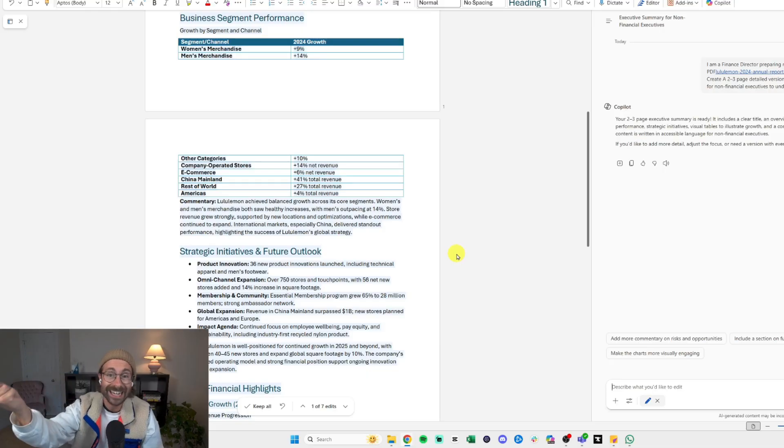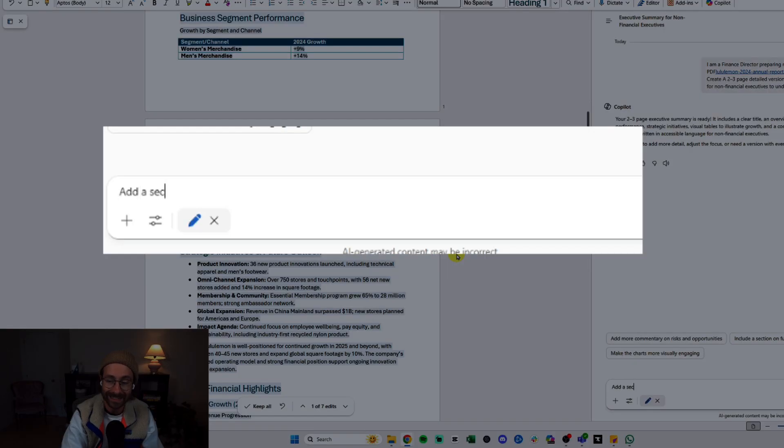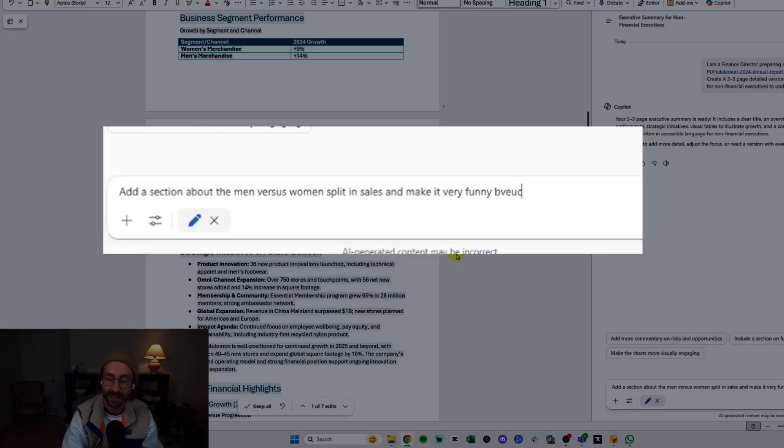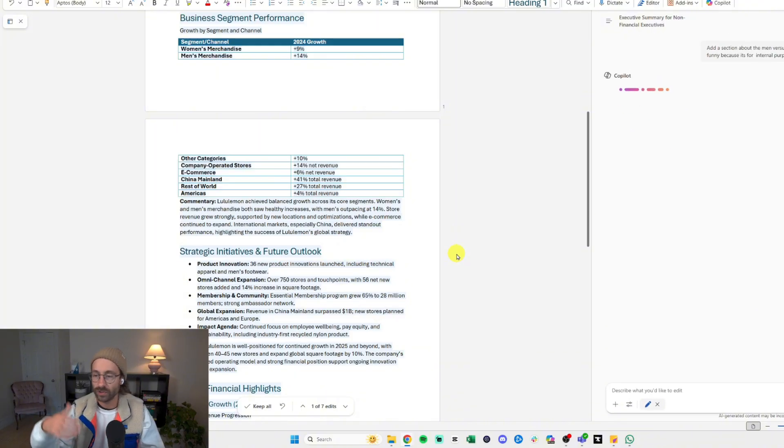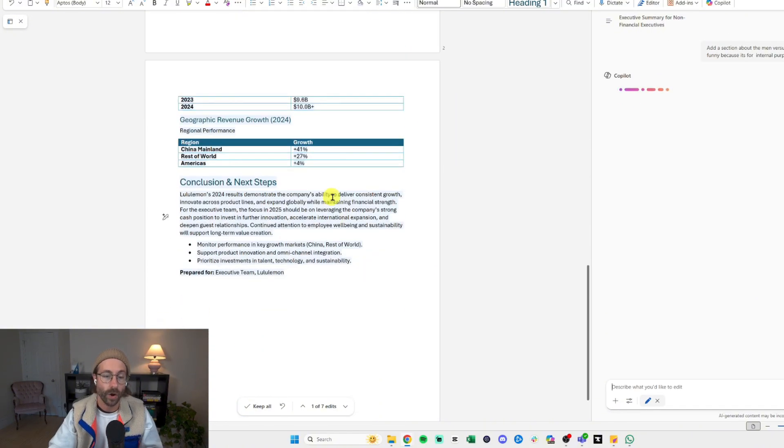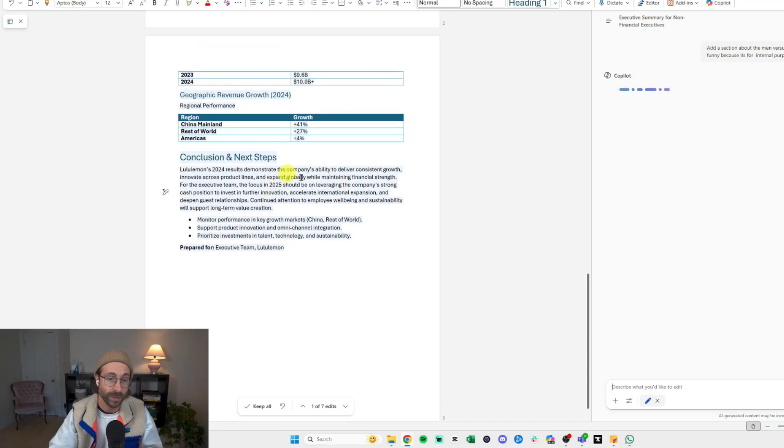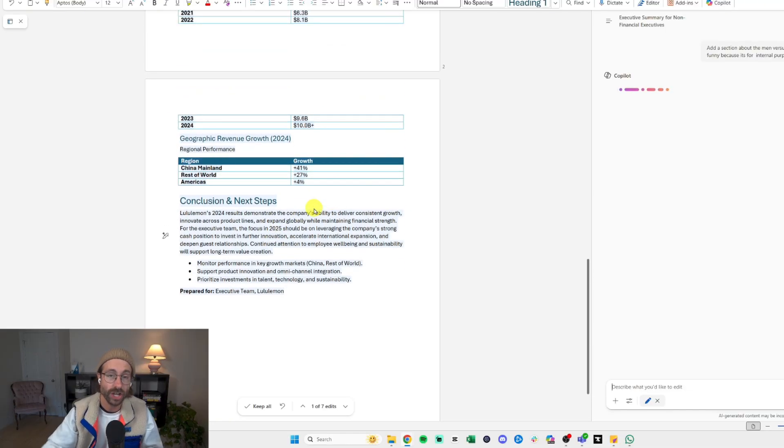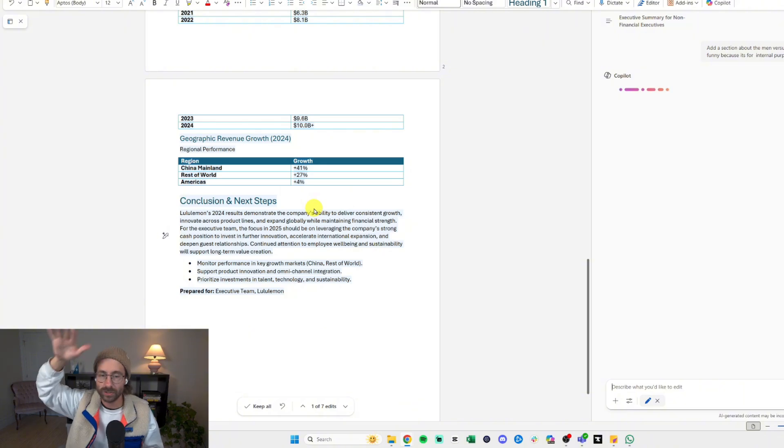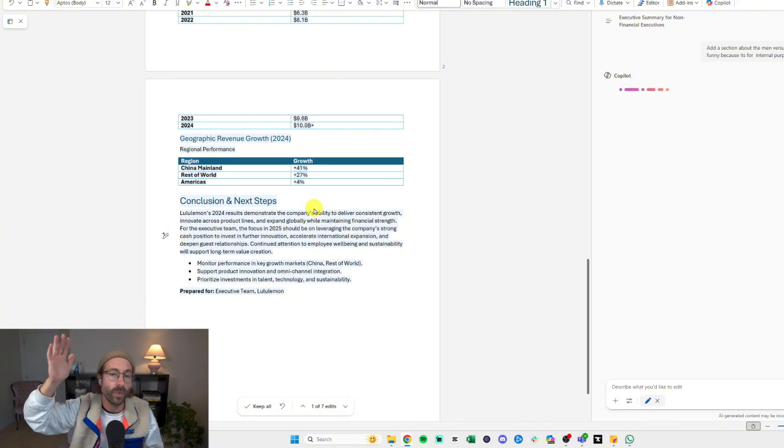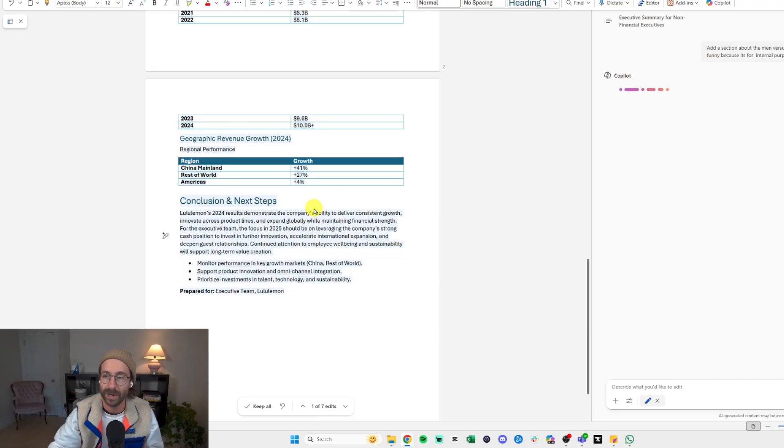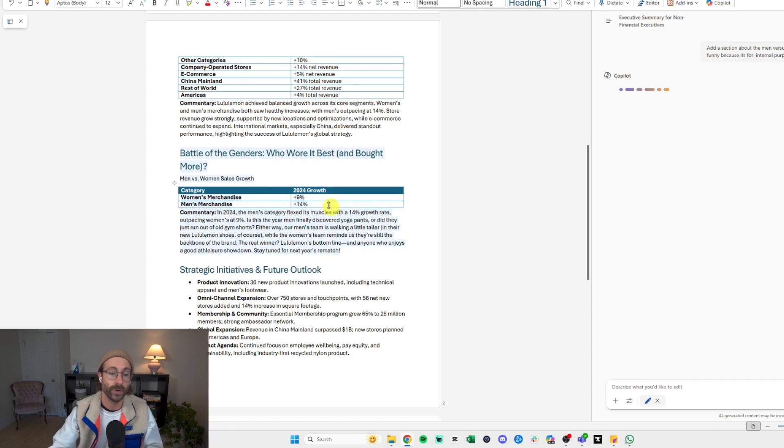Now let's add a section. I will say: add a section about the man versus woman split in sales and make it very funny because it's for internal purposes. I just want to see what Copilot in Word can do now with its agent. I hope that it will be able to add a section without rewriting the whole thing. Before, Copilot in Word would just reword the whole thing and not just do what you asked it to do. So with this agent, let's see if it works.